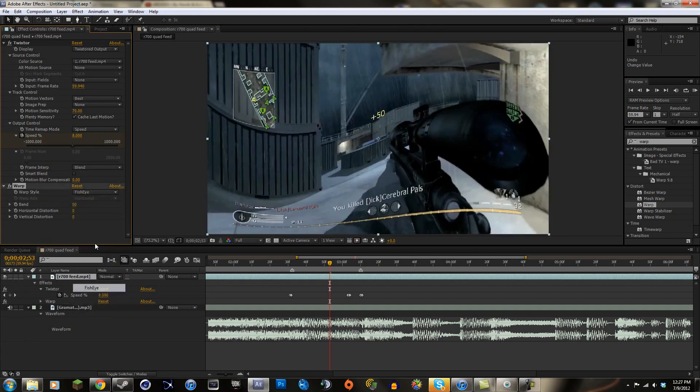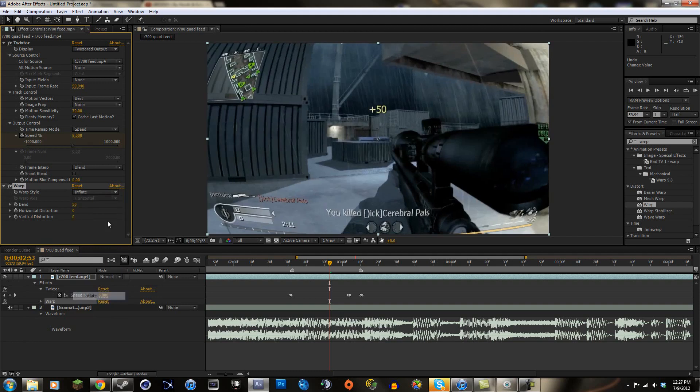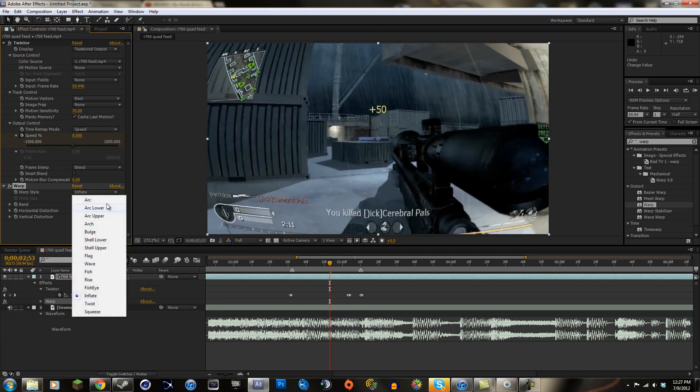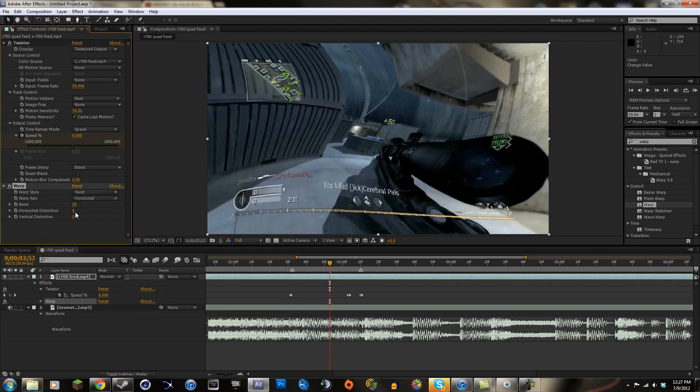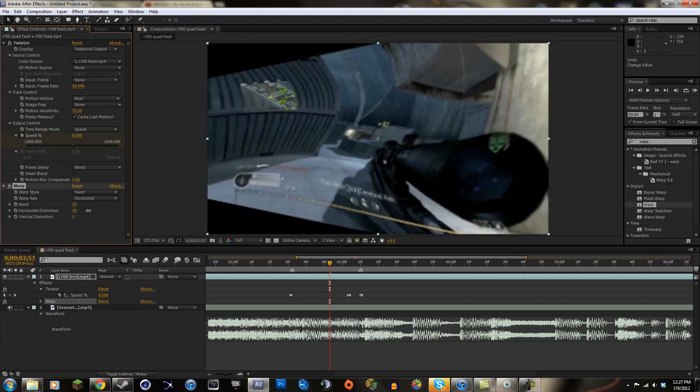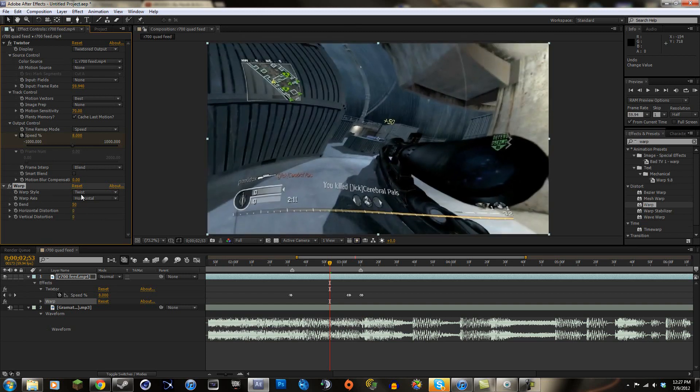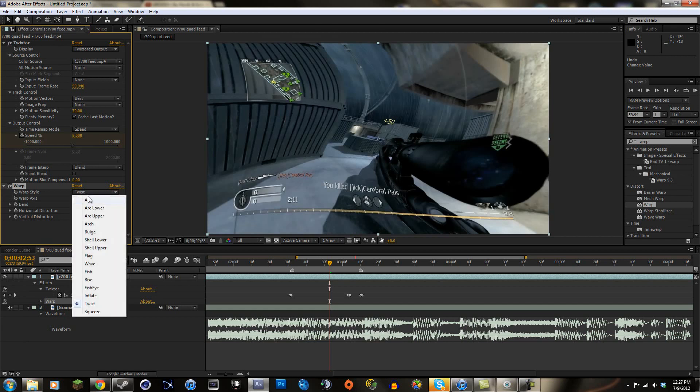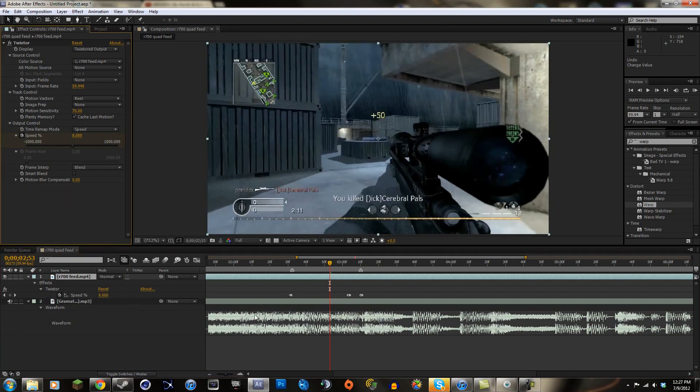But yeah, you can go to fisheye, there's a bunch, there's tons of these things you can do to mess around with and make some cool stuff. Some of that looks kind of cool. You can make some really cool warps and stuff with that, or you can do the combination of this and turbulent displace if you want. It's all about mixing things together and making some creative stuff. So that's pretty much it, that's all I want to show you today.